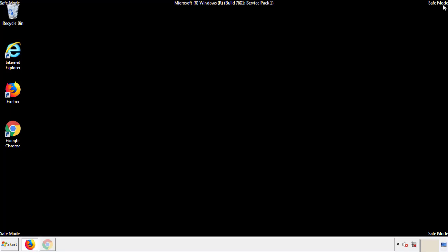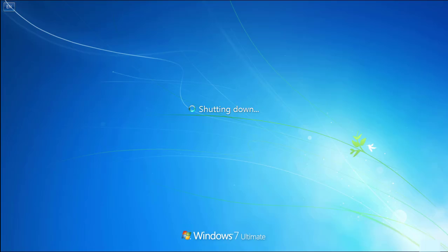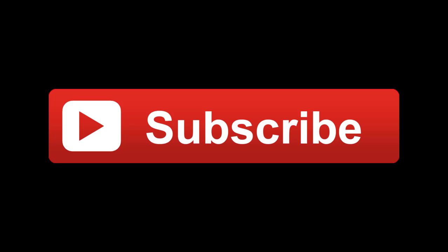All we have to do now is restart the computer and make sure that we got rid of the adware. If this video was helpful, please press the Like button or subscribe to our channel. And if you still had trouble, write to us on our Google Plus profile and we'll assist you with any problems.